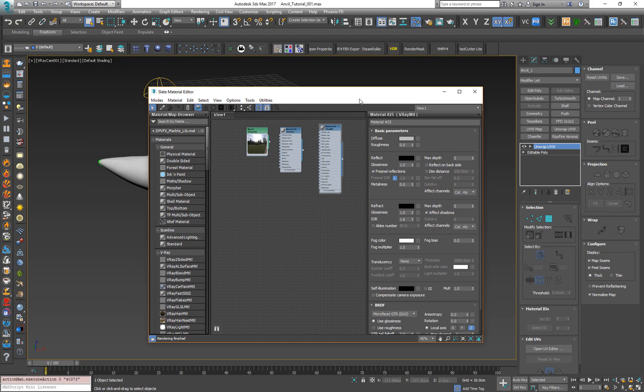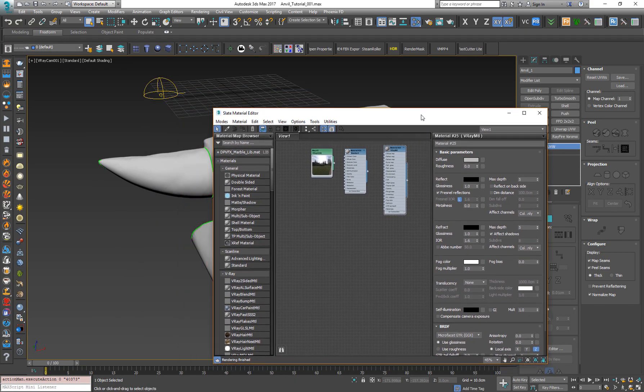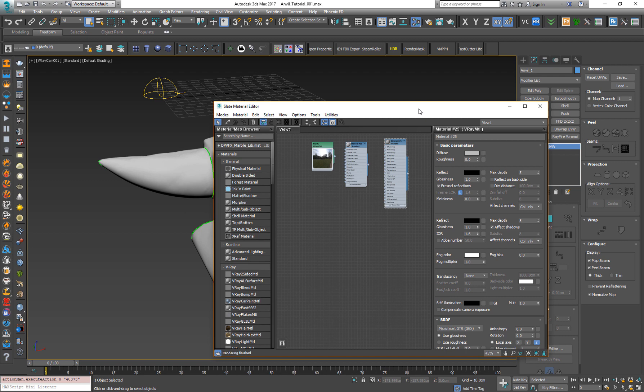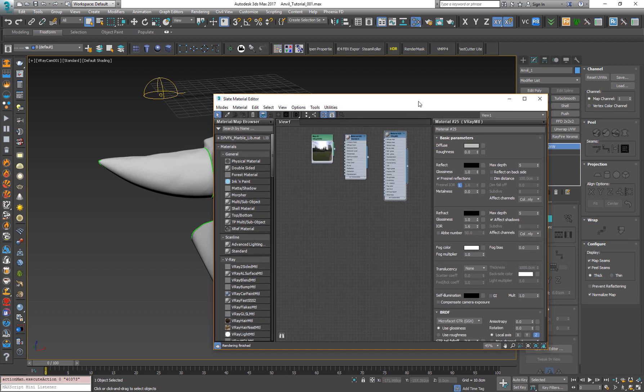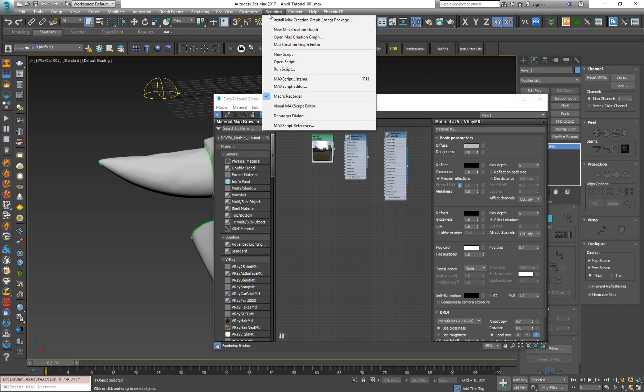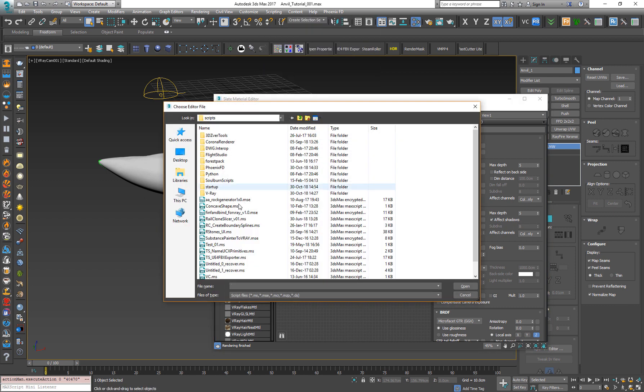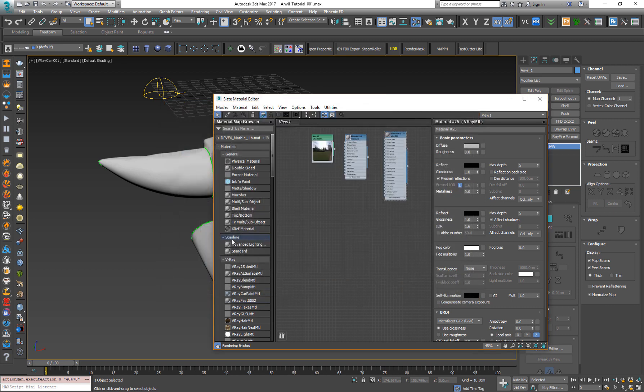So I'm going to use a script that will do everything automatically for me. I don't want to do anything manual. I want it fast and efficient as possible. So I'm using the Slate Material Editor. And now let's go for scripting, Run script. And I will use Substance Painter to Vray, which is a very cool script. I will leave a link down in the description. It's made by Hocus Pocus Studios and it's very cool. Of course, it's free.